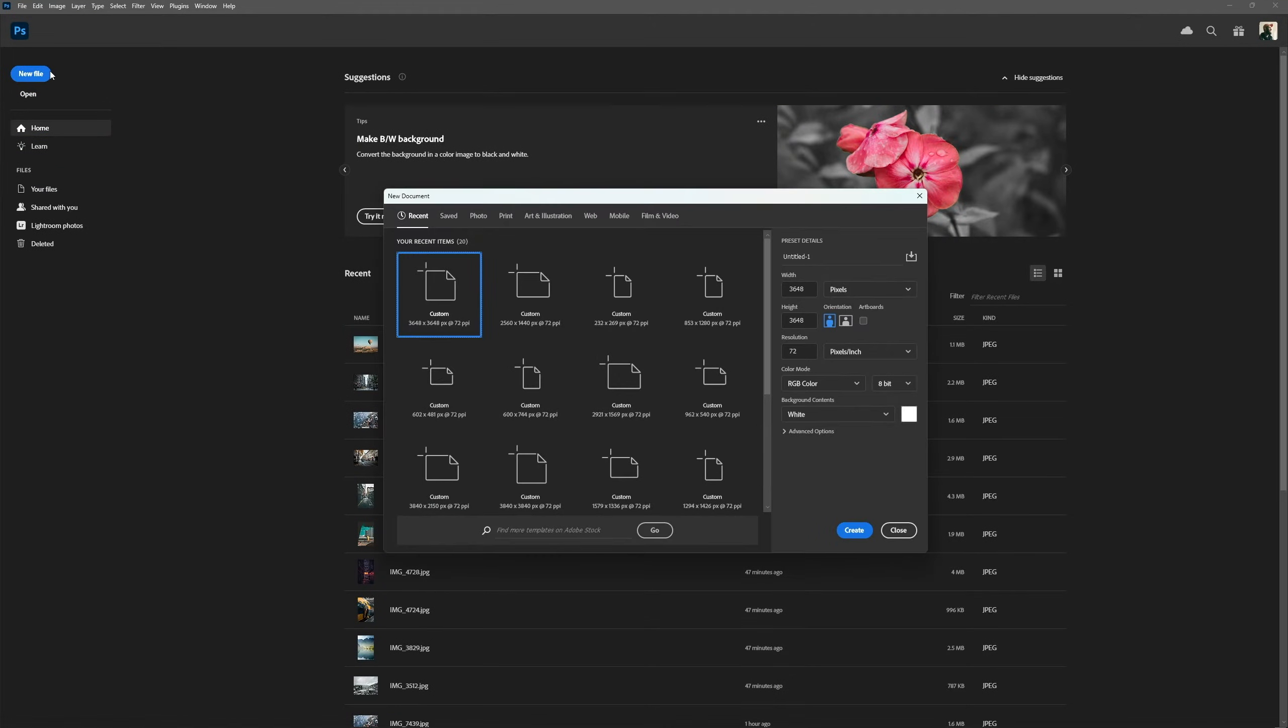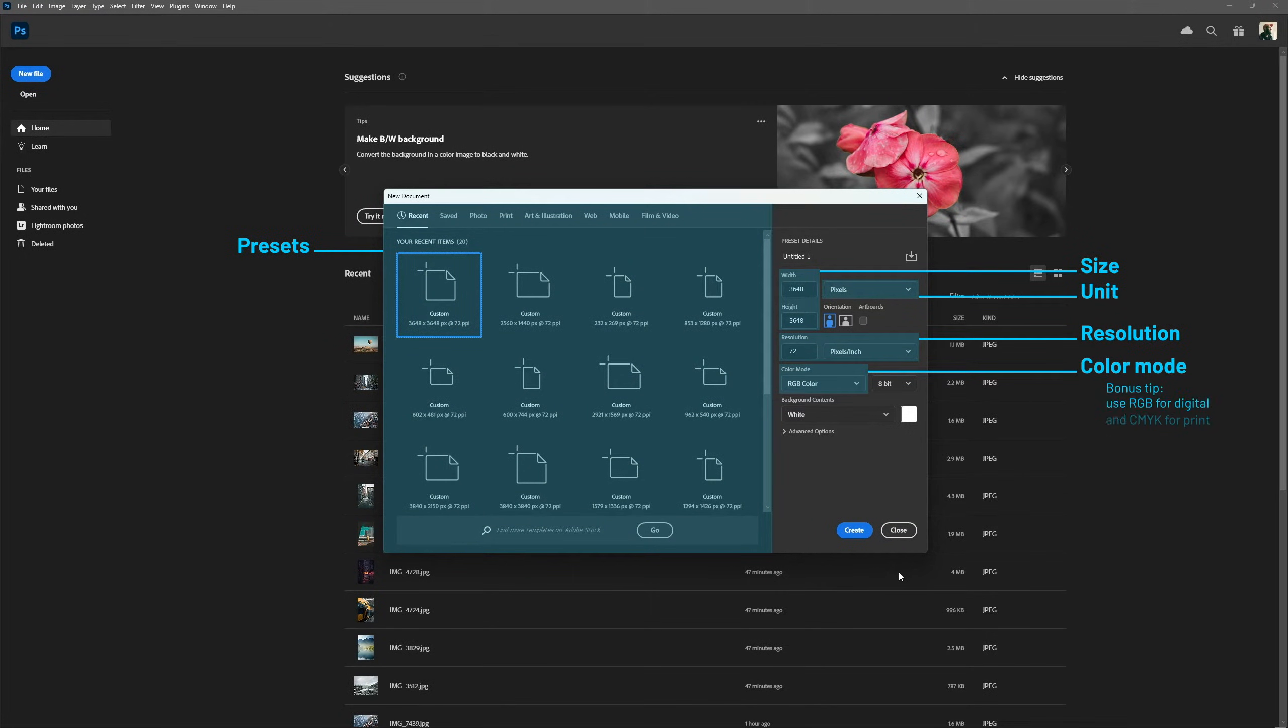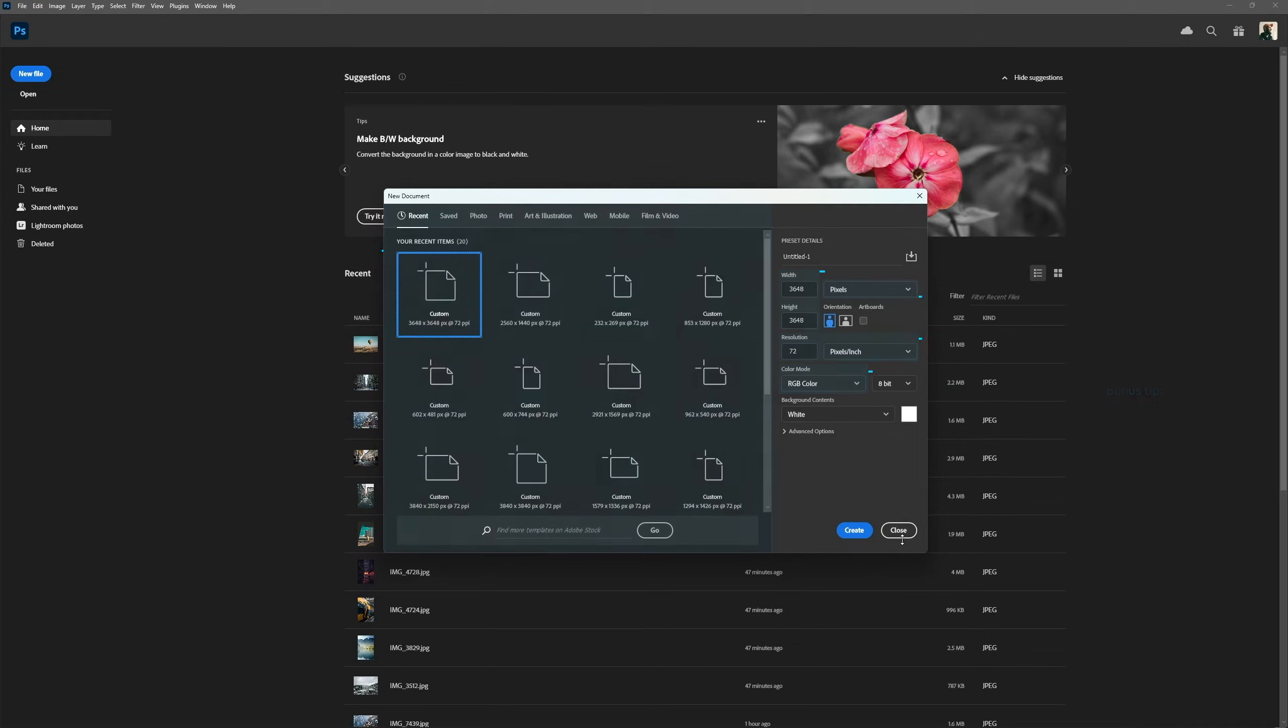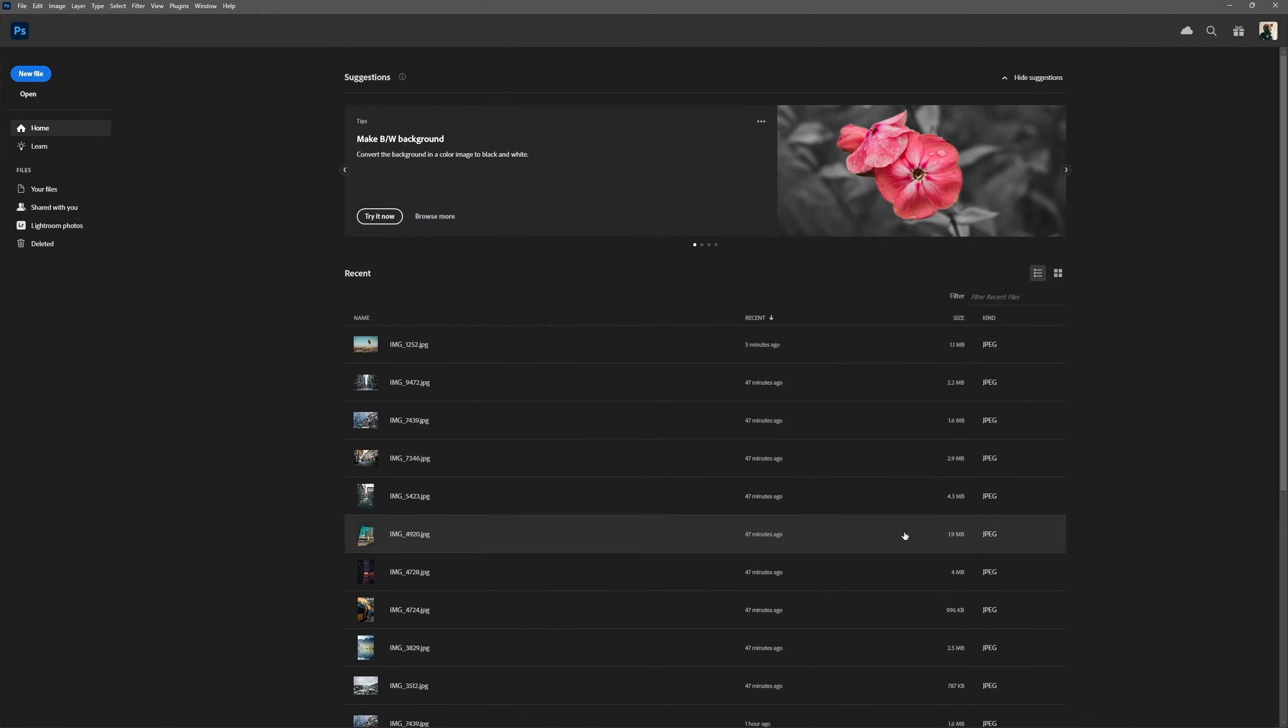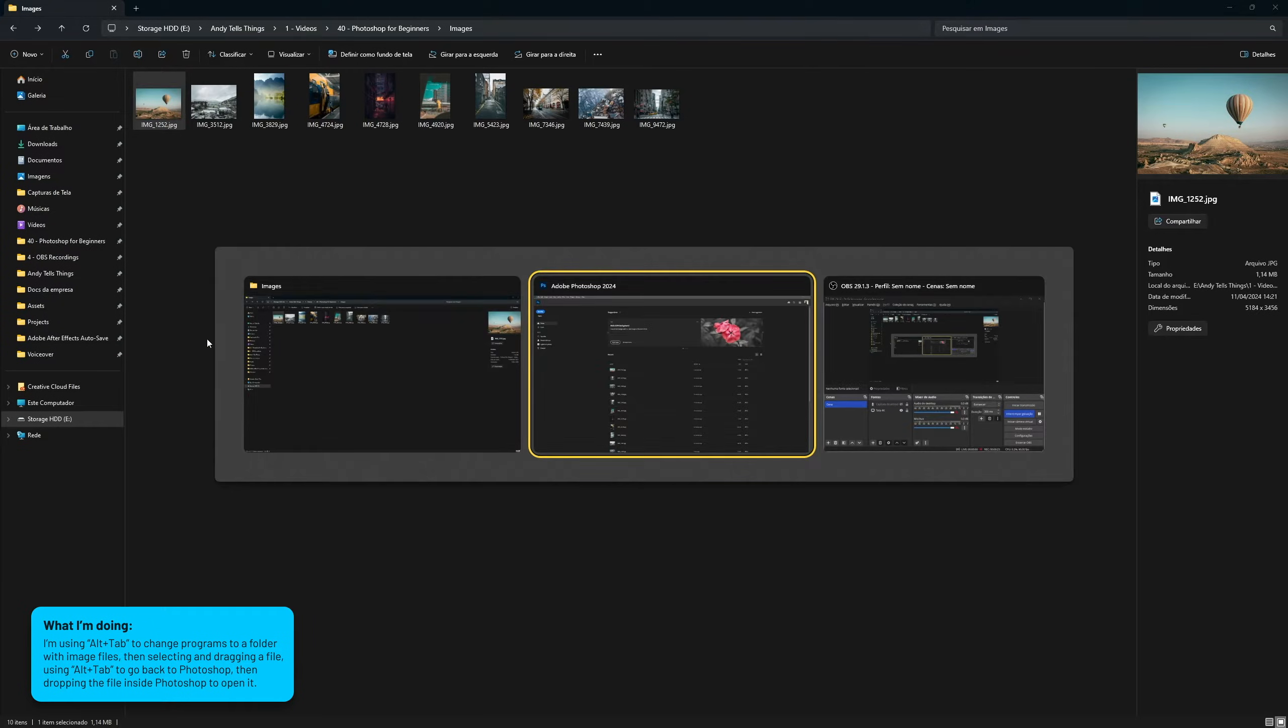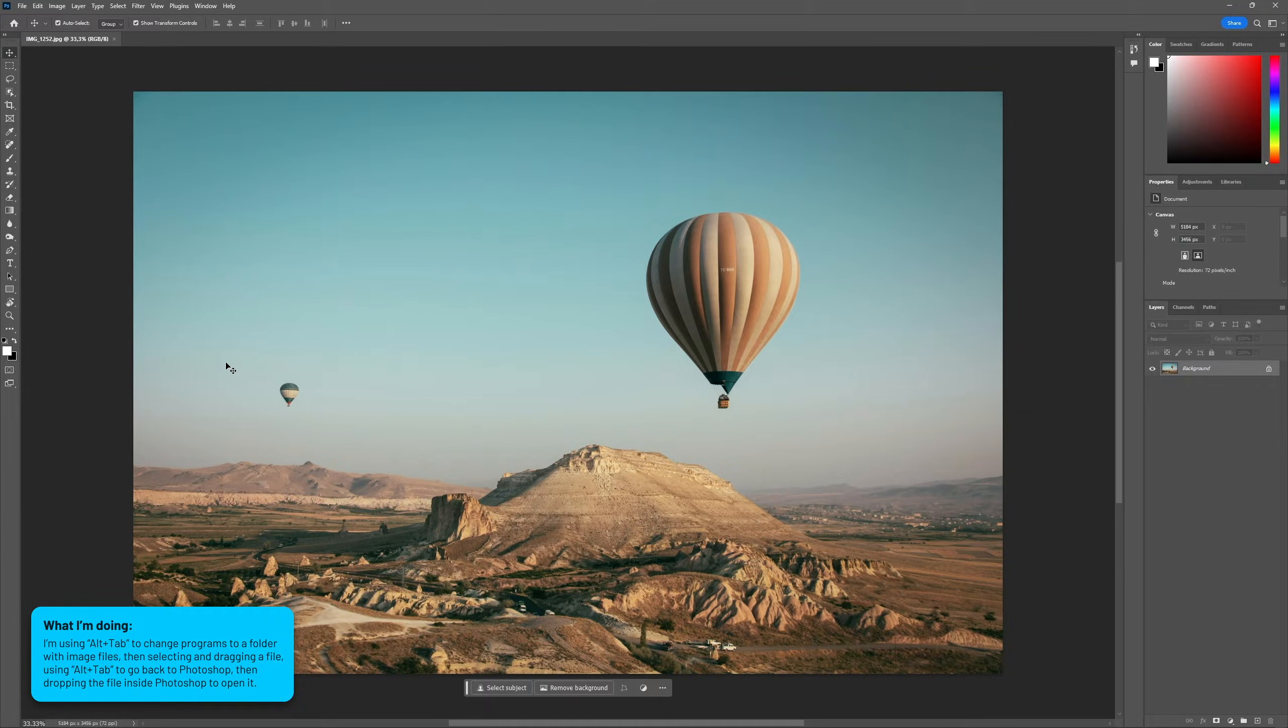Clicking on the new file button opens this window with a bunch of presets on the left and settings we can customize on the right. Here we can set things like size, measurement unit, resolution and color mode of our project. However, a very common thing to do is to just drag and drop an image inside Photoshop, which will automatically open it as a new file, so that's what we'll do.